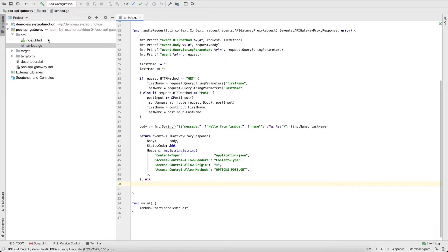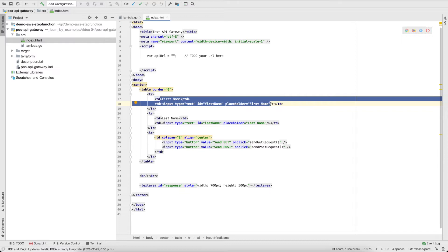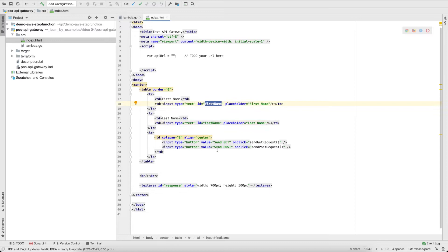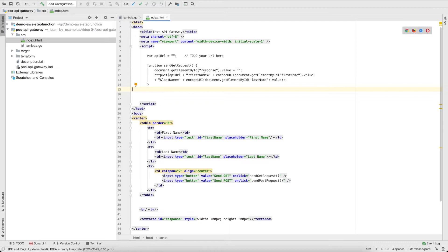Now let's create the HTML page. This is the empty HTML I created before. It has first name and last name fields, as we're expecting inside our Lambda. I've created both input parameters, and then two buttons — one to send the GET request and one to send the POST request. Each button will call a JavaScript function, so let's create those JavaScript functions now.